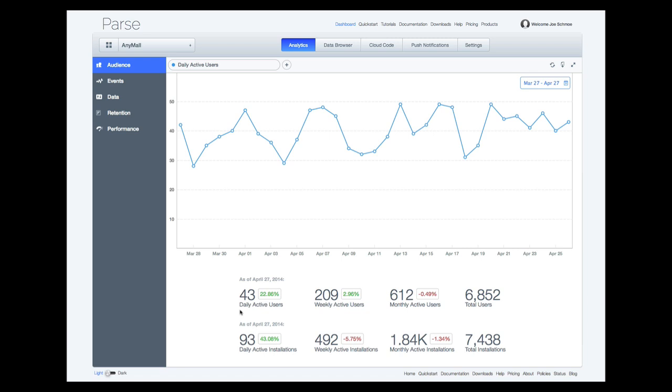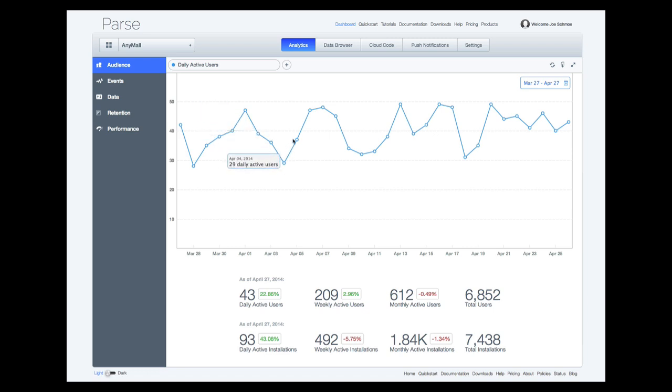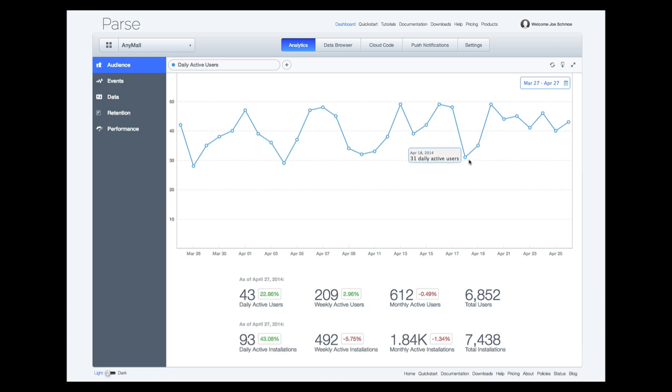Looking at the chart, we notice that daily active users can fluctuate quite a bit from day to day. Watch for day of week seasonality to understand if your users tend to engage more on weekdays or on the weekends for hints about why they are returning to your app.